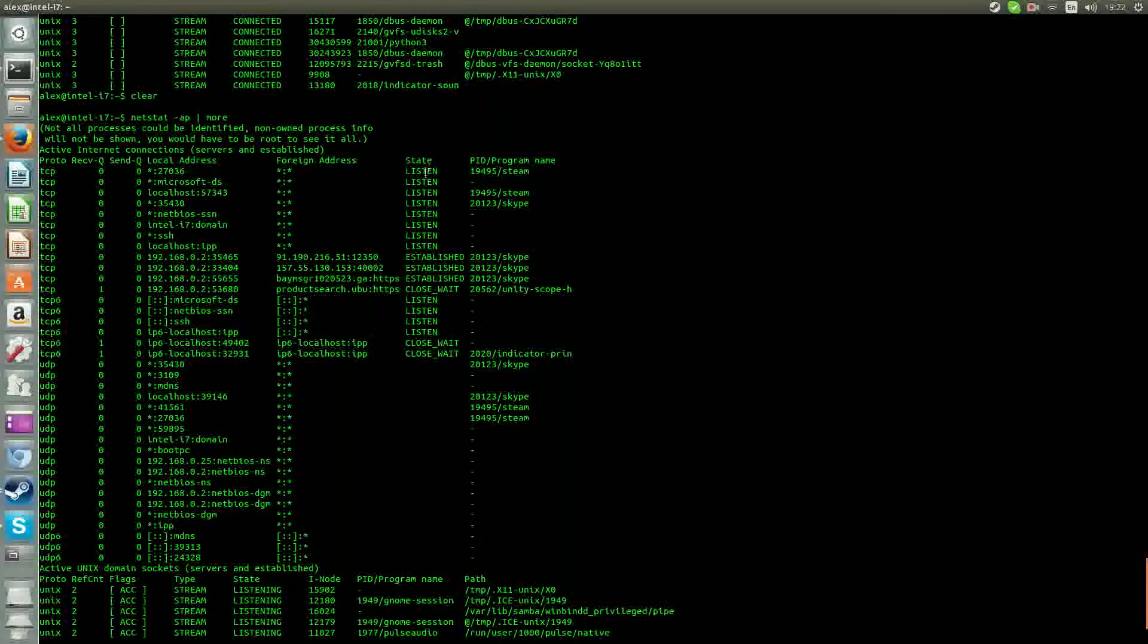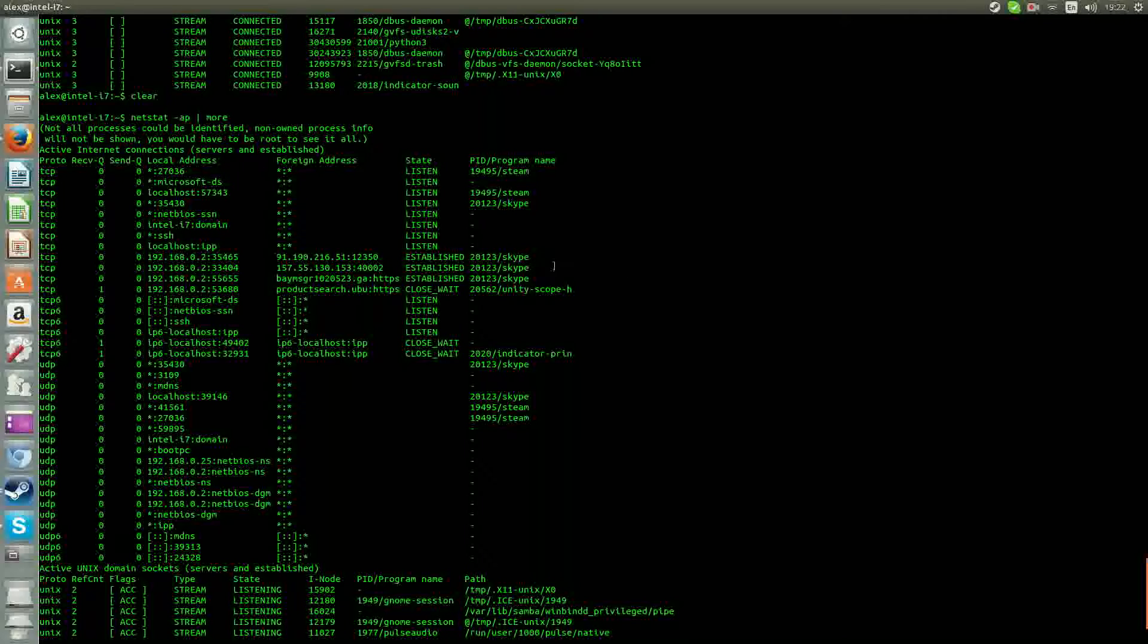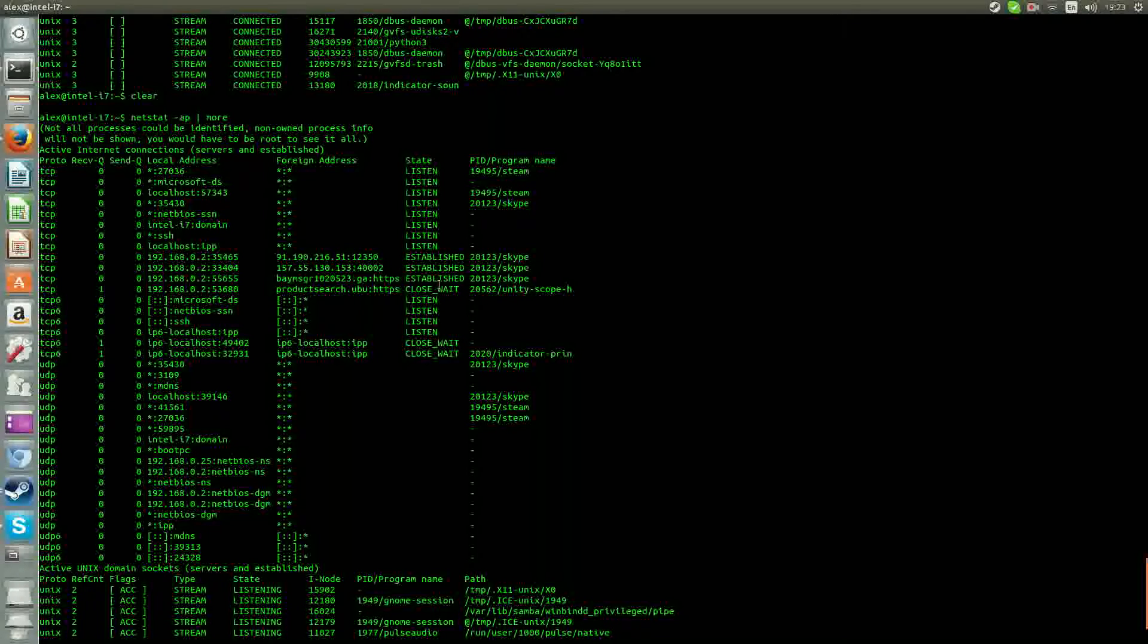We're looking for foreign processes. Don't worry about this, just established. That's what you want to look for. So it's Skype. This is obviously my program. I have Skype actually open at the moment, so it's established.